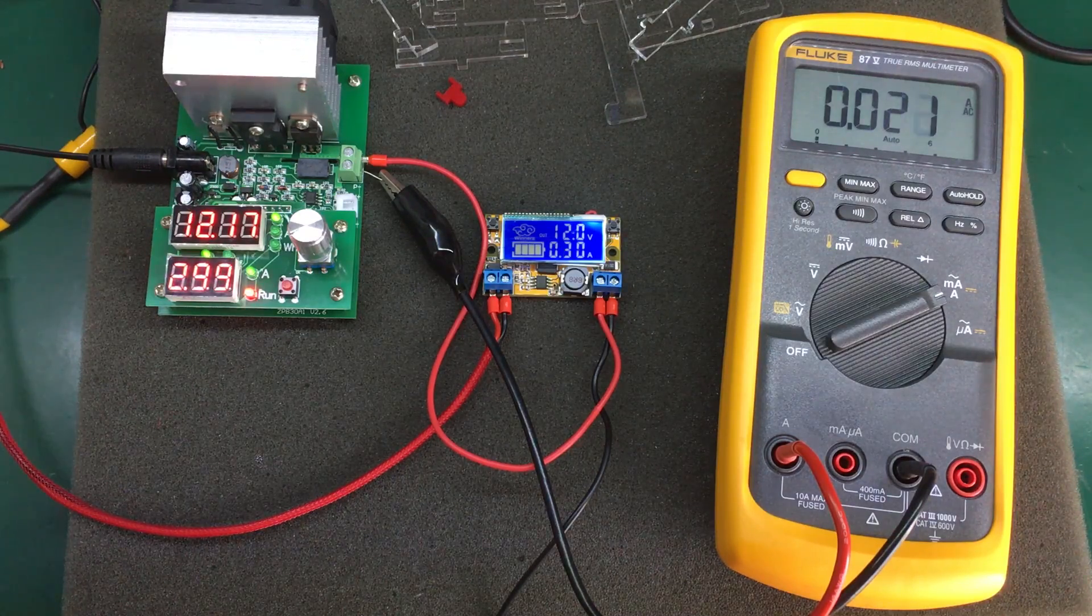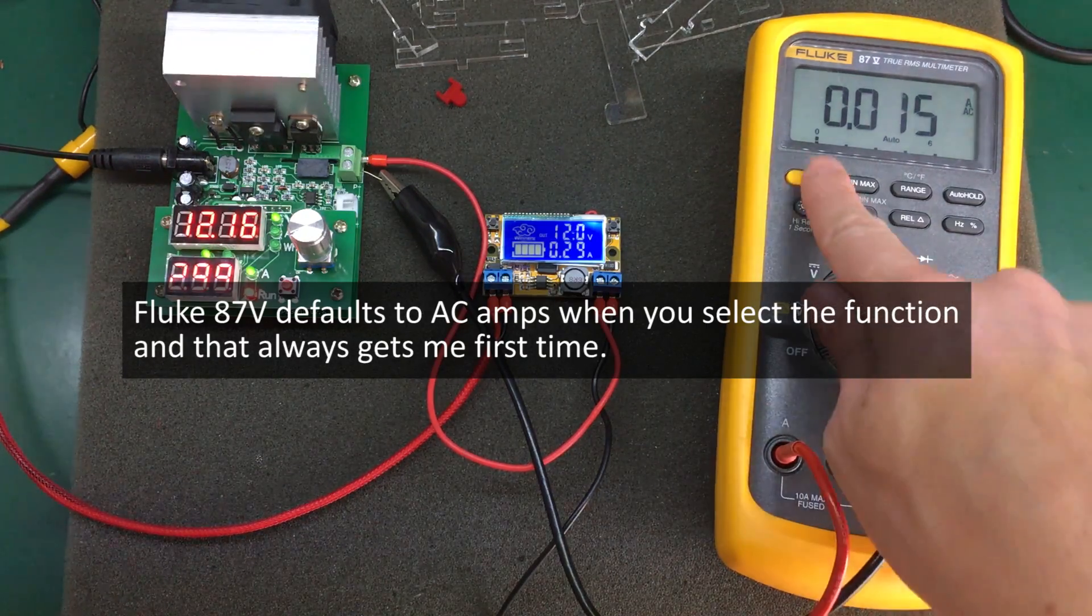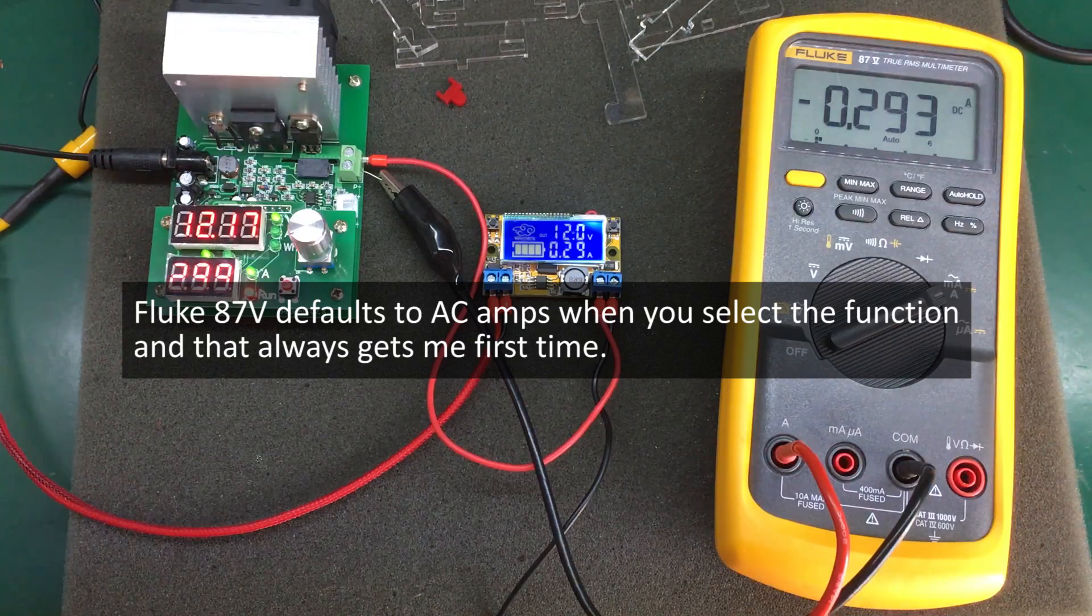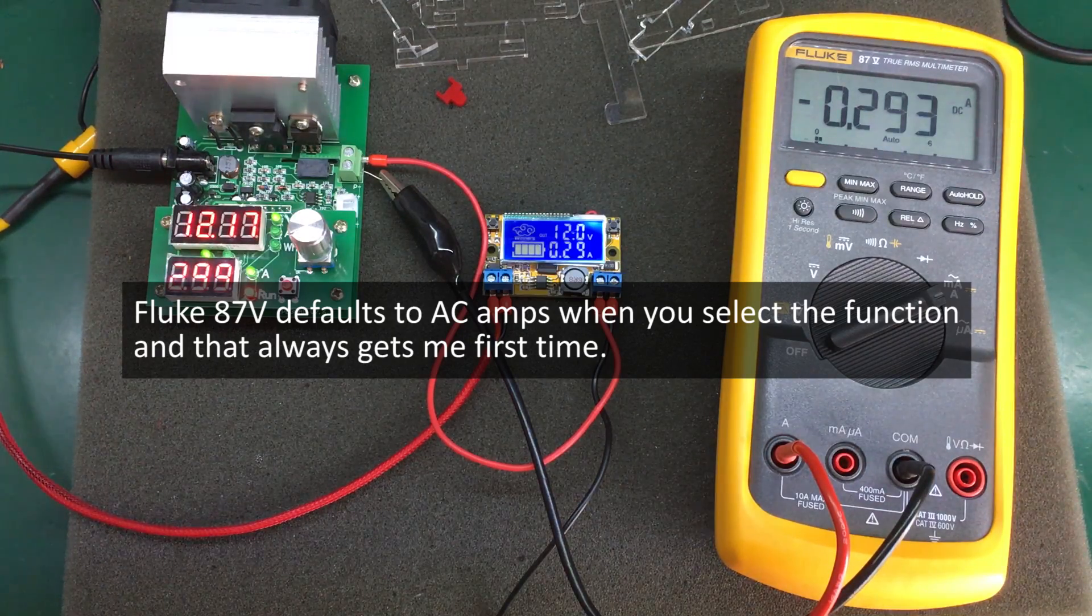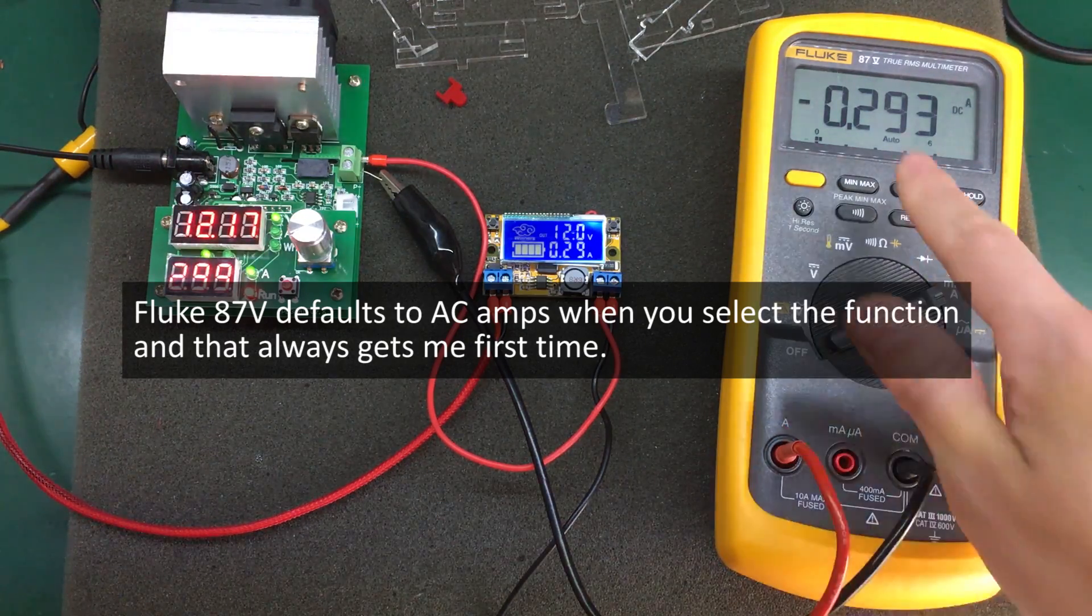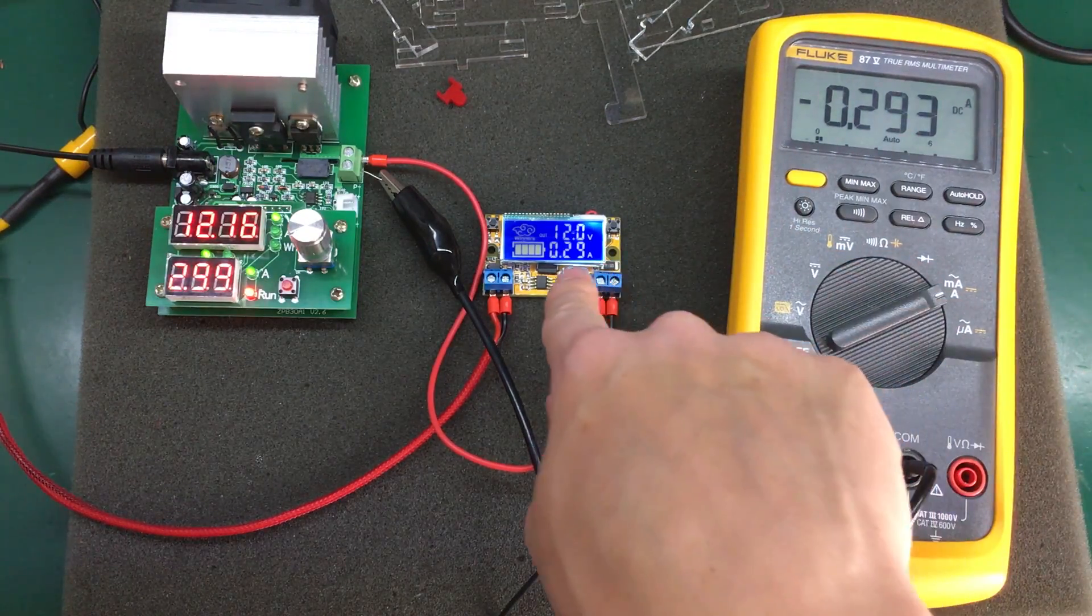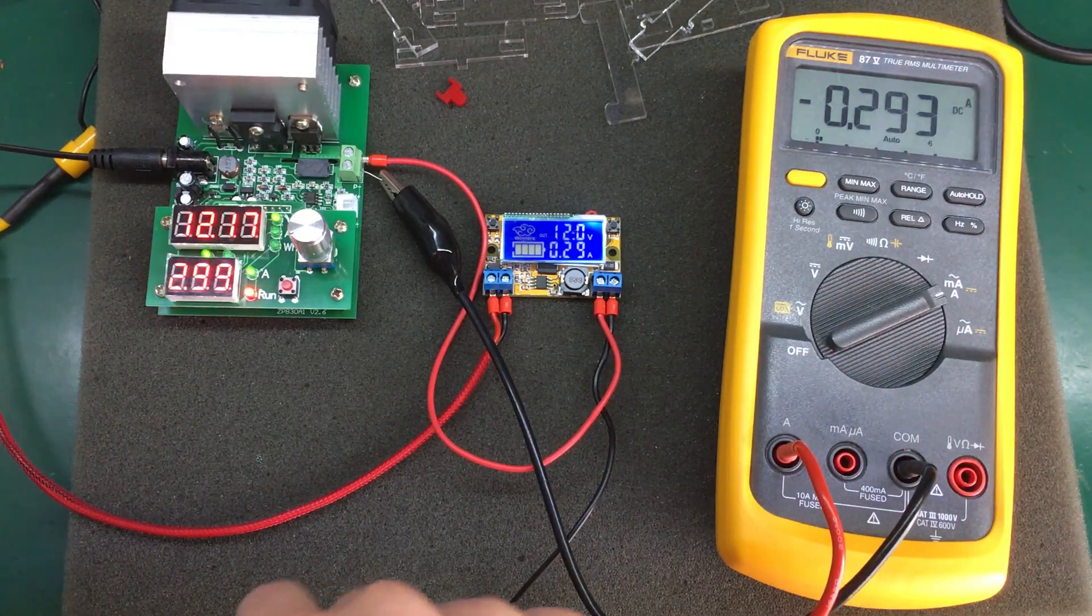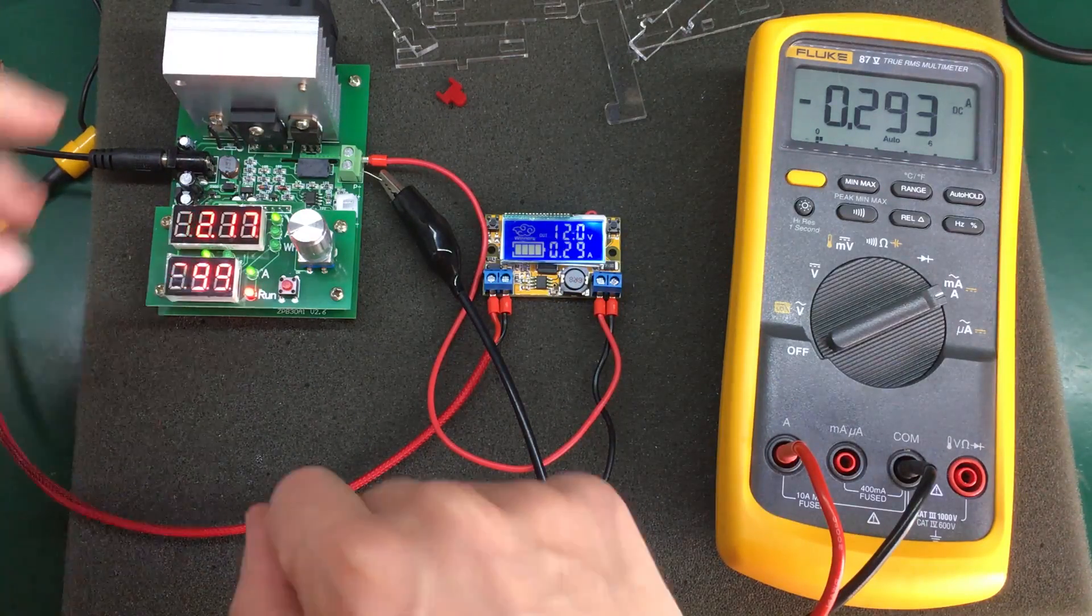It's quite accurate. We are reading 293 milliamps on the Fluke but it's only 2 digits in here. So it's bang on.